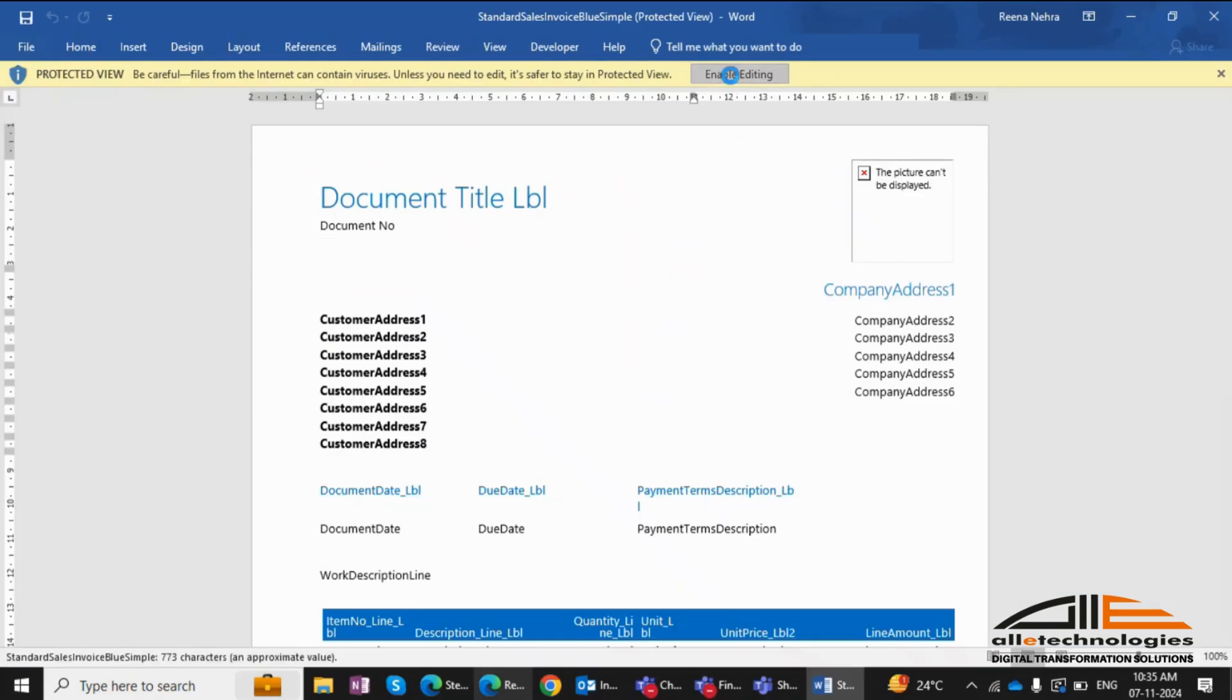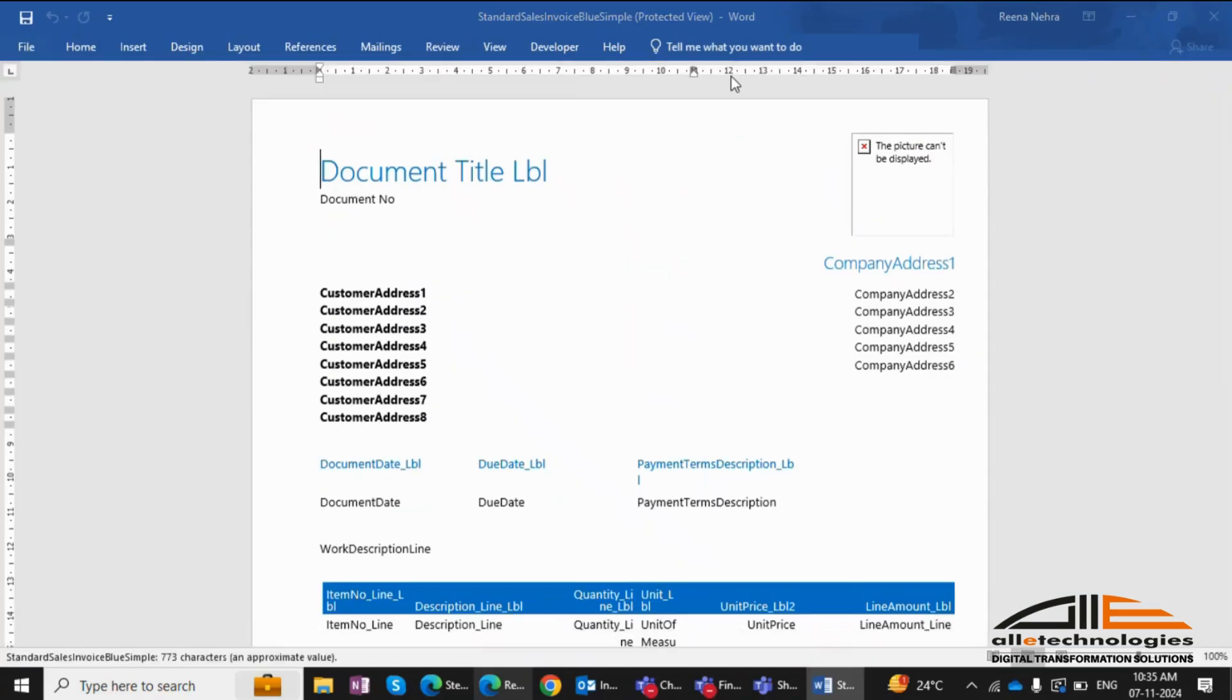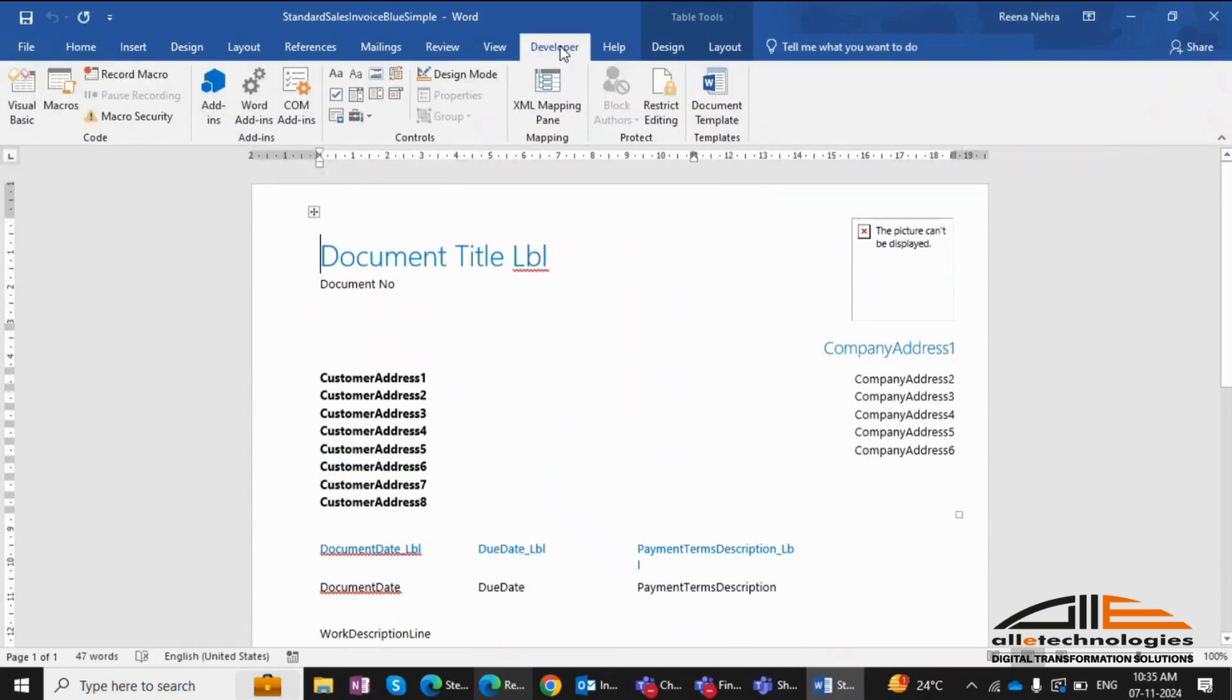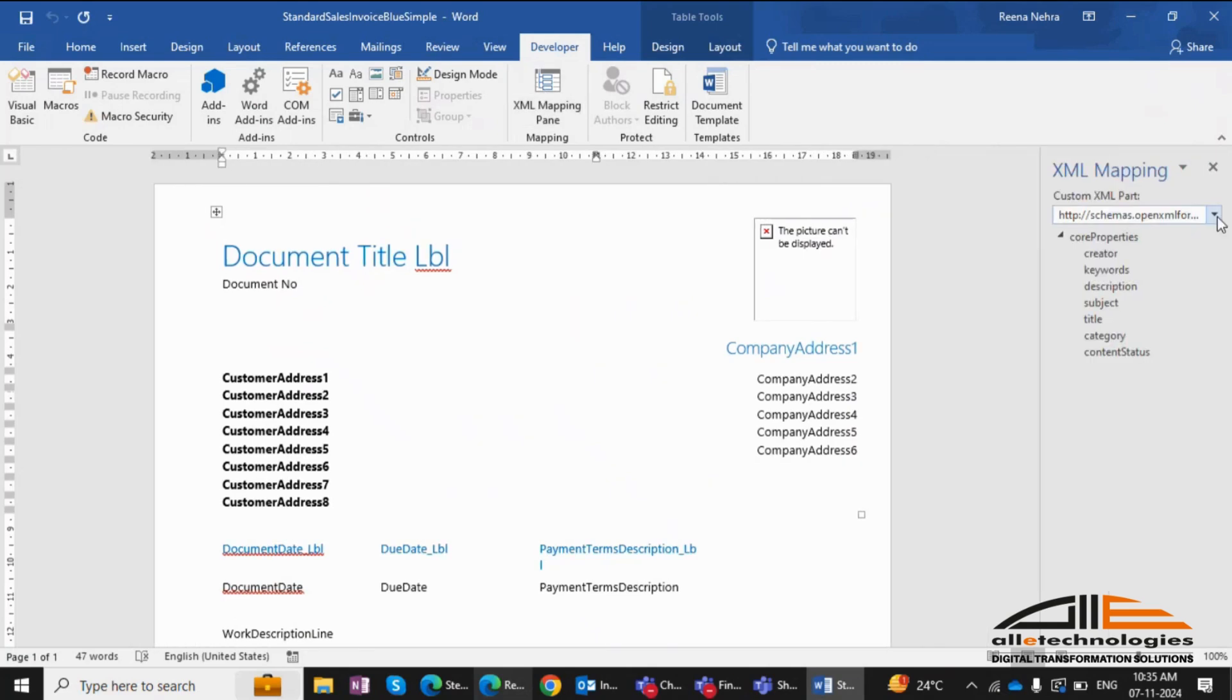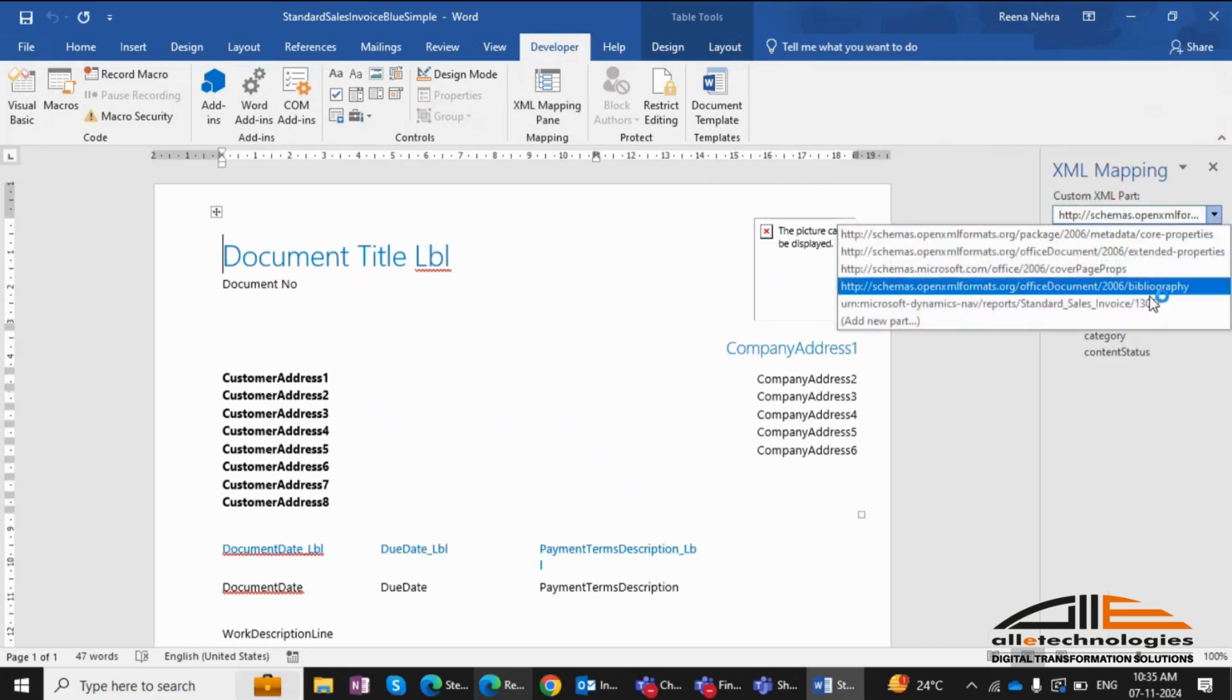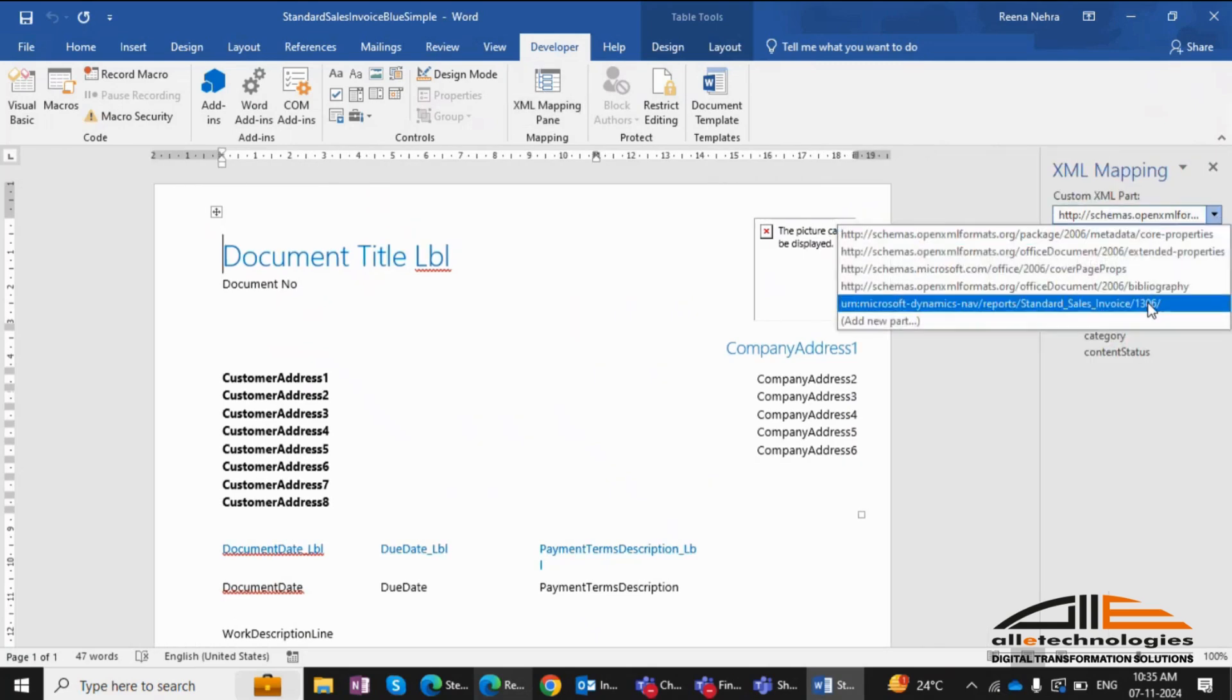To make changes, first enable editing. Then, head to the Developer tab and open the XML Mapping pane. Select your report so the data items and defined columns become visible.